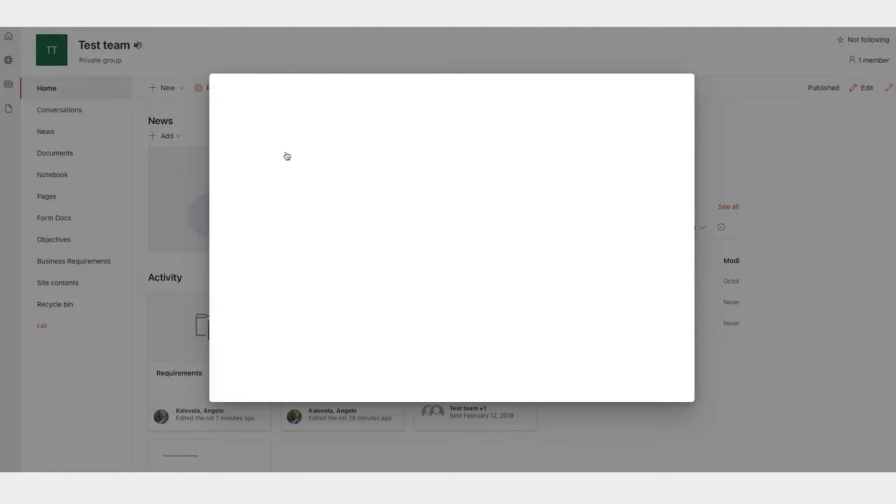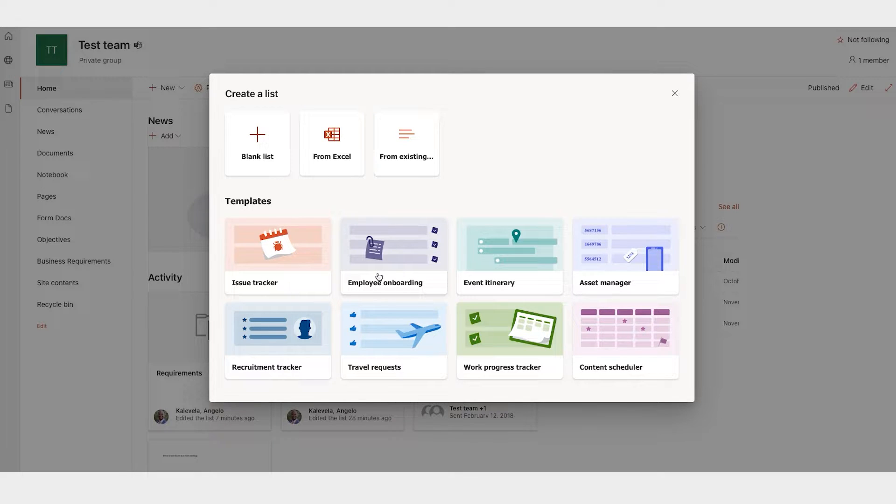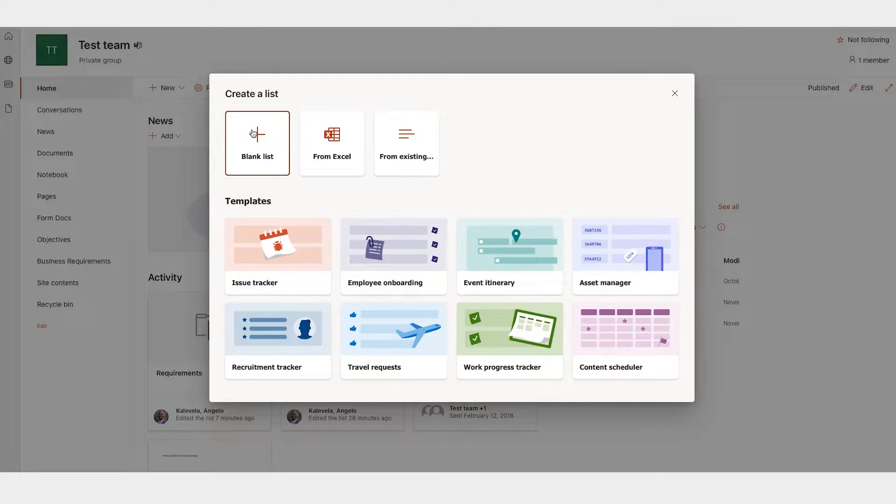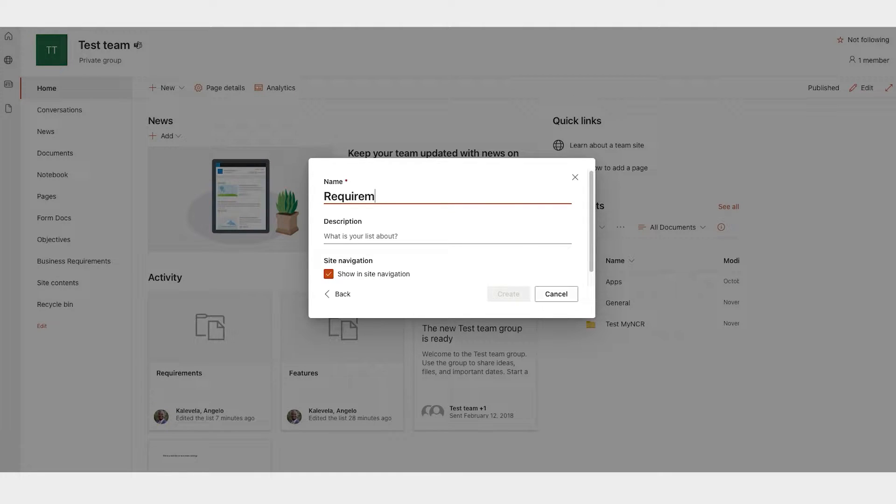When you create a new list, you can start with a template. These templates are for specific uses. So for our case, we're just going to go with a blank list, and we will call it Requirements.